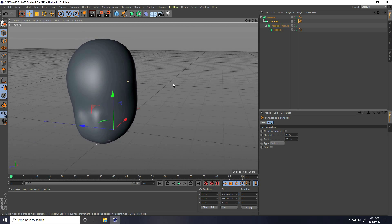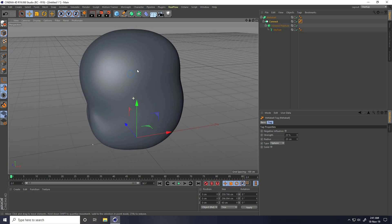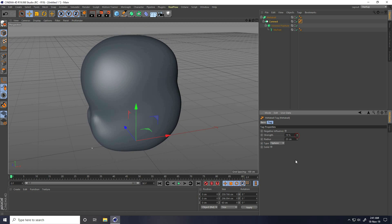That's my text. Decrease more — strength like 90, radius 90.